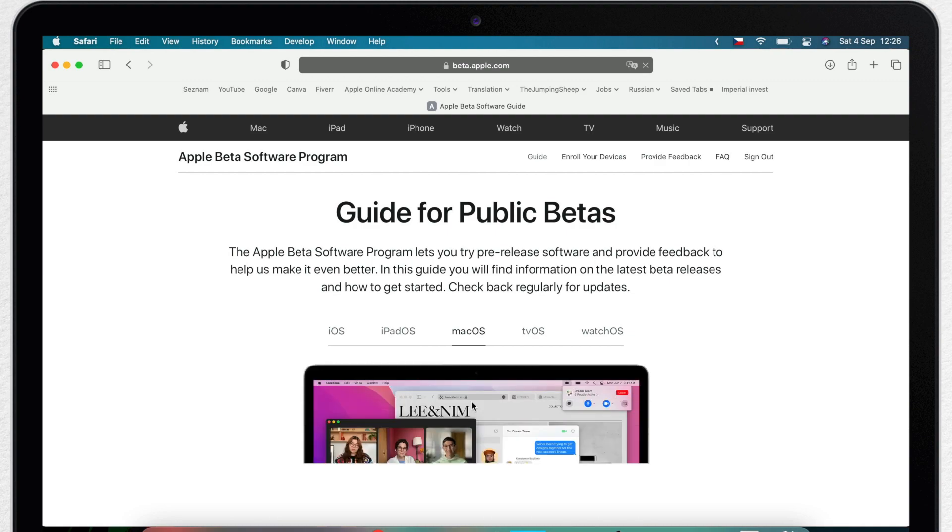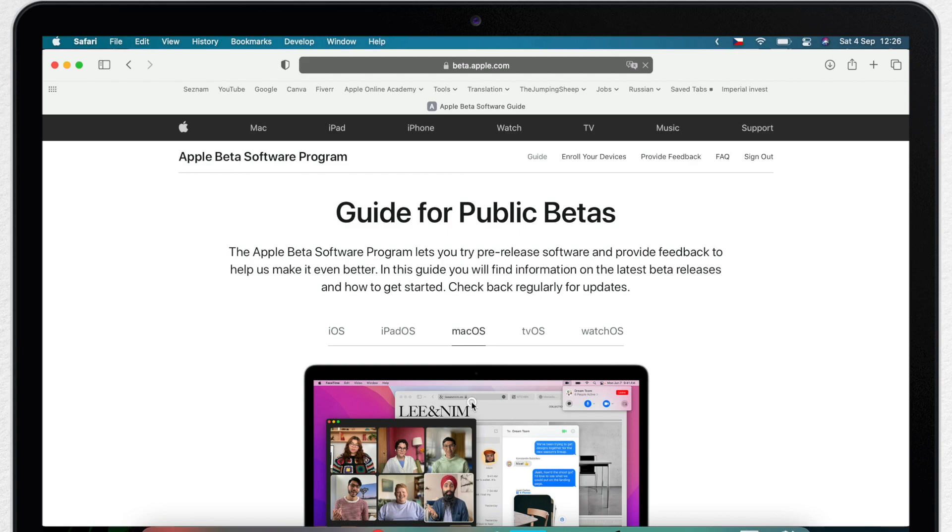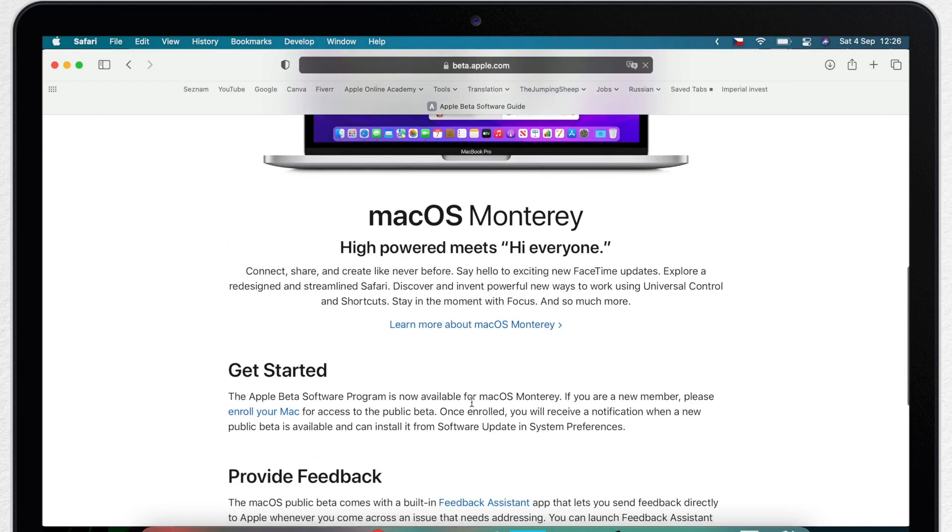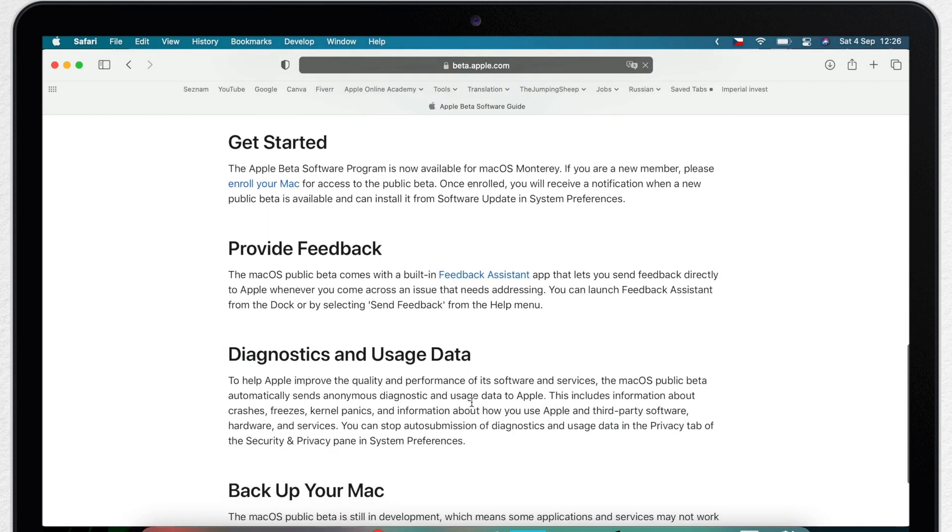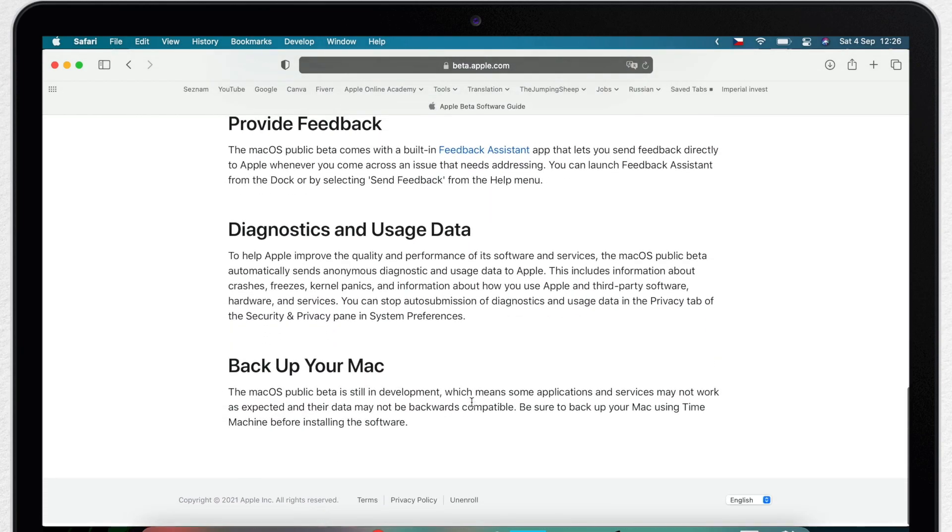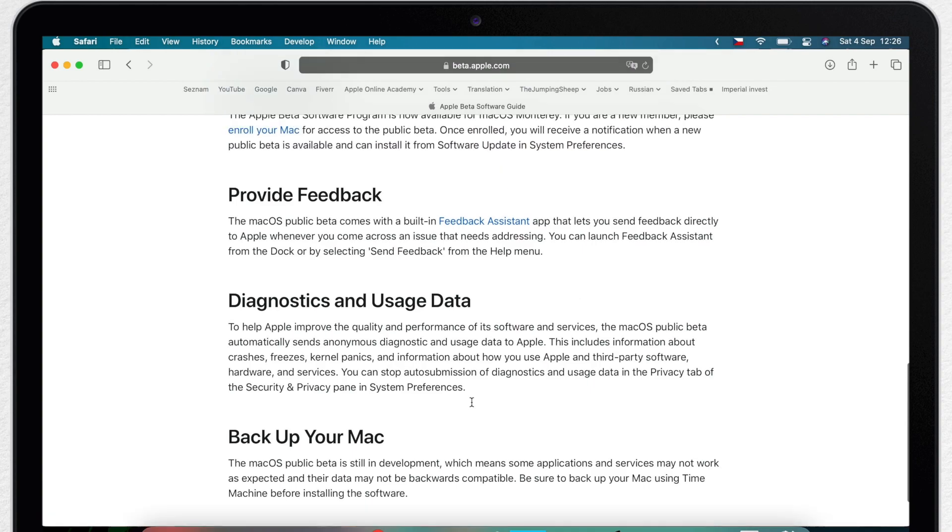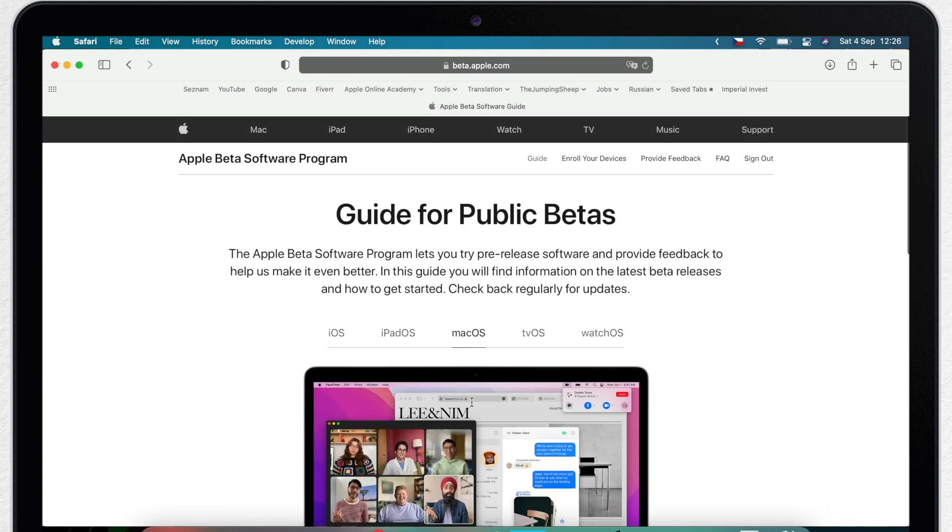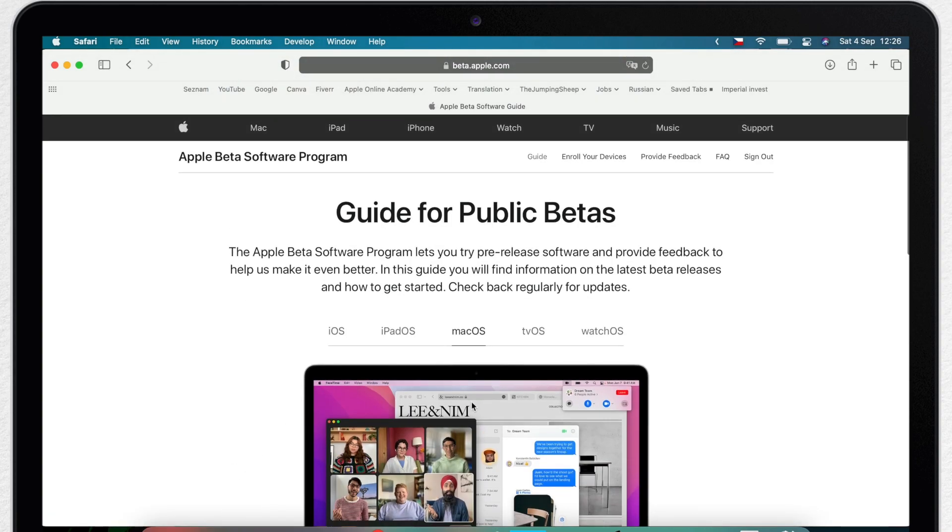It is basically the way Apple wants to tell you that it's not a final version, so you are downloading it at your own risk. You will be kind of testing the system before the official release, but you have no obligations in here. Just to use it, that Apple can see if it works on your device.